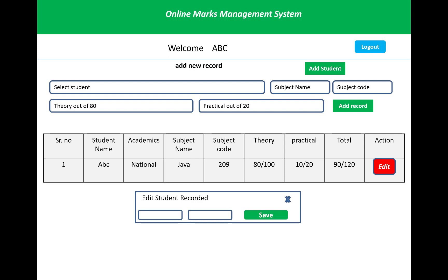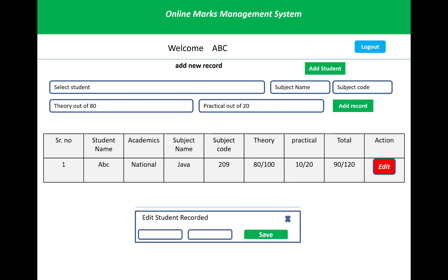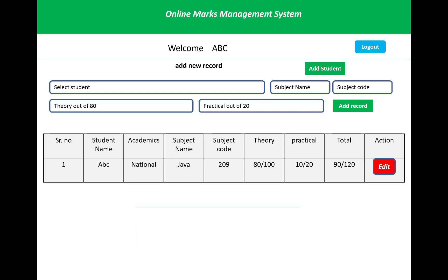After adding the marks, a table will show the list of students with their marks. For example, student name ABC, subject name Java, subject code 209, theory 80 out of 100, practical 10 out of 20, total 90 out of 120. When you click the Edit button, you can edit the student record, and clicking Save will save the updated student record.